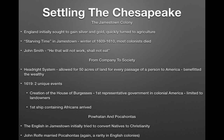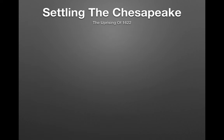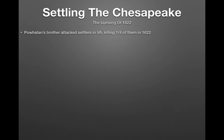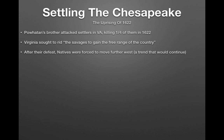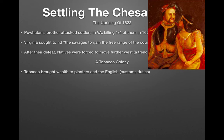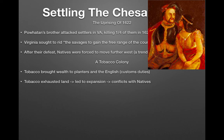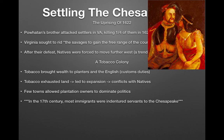The English in Jamestown initially tried to convert natives to Christianity. John Rolfe — not John Smith — married Pocahontas, which was a rarity since the English generally did not intermarry with natives. In 1622, Powhatan's brother attacked settlers in Virginia, killing one quarter of them. Virginia then sought to remove the natives to gain the land. Natives were defeated and forced to move further west. Tobacco brought wealth to planters and England through customs duties, but it exhausted the land, leading to expansion and repeated conflicts with natives.